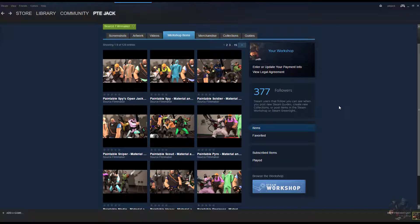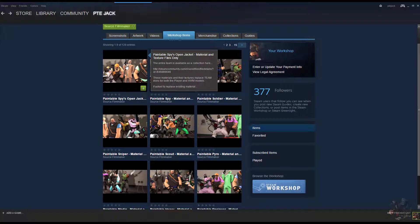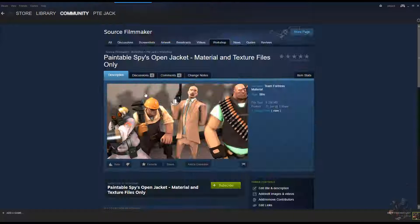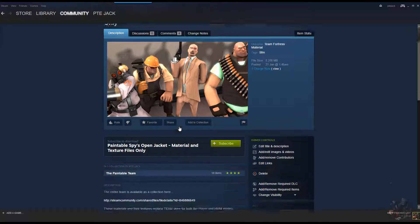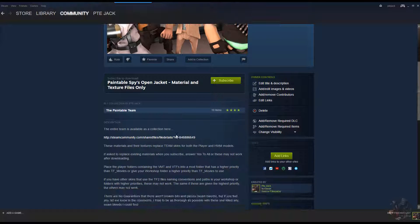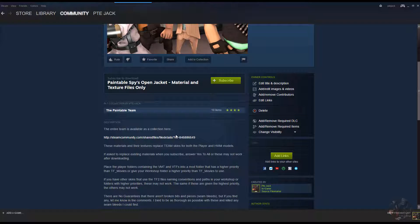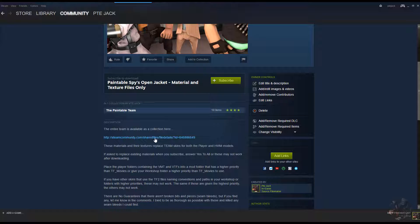First thing we're going to do is subscribe to all the items. You can either click on them individually and subscribe, or in all of these things I have provided a link to a collection.